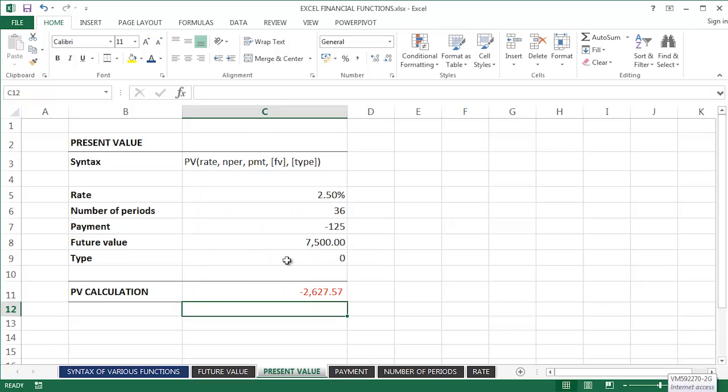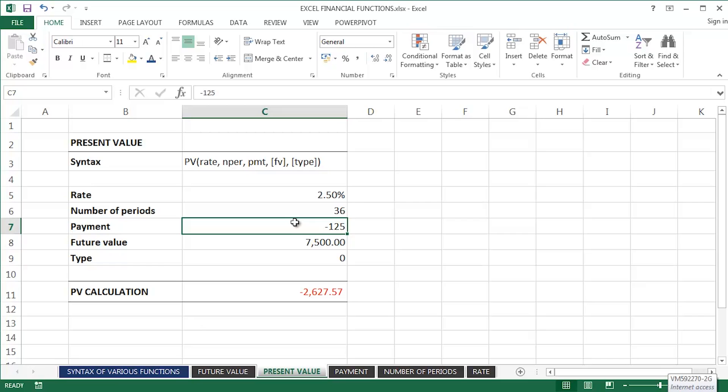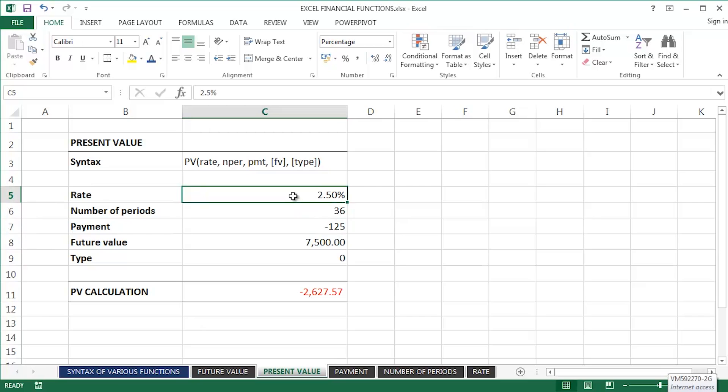And that is the extra initial investment I need to make to achieve this future value. I want to accumulate £7,500 by making a monthly payment of £125 over a three-year period at an annual interest rate of 2.5%. And that's how the PV, the present value function, works.